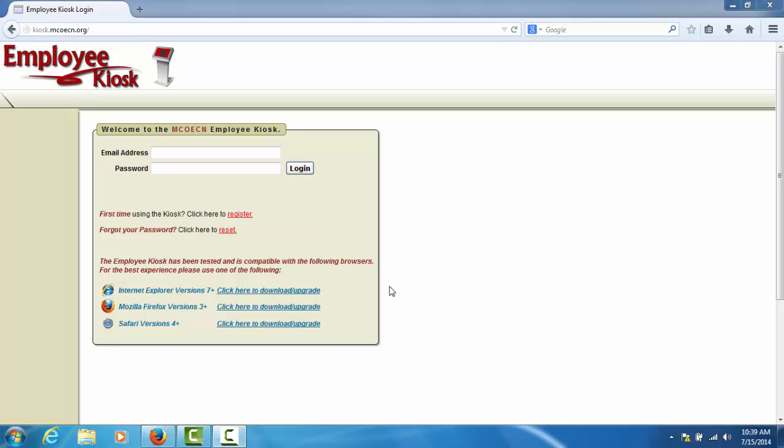To access the kiosk, you will need to open up a web browser such as Internet Explorer or Firefox and go to the URL kiosk.mcoecn.org.